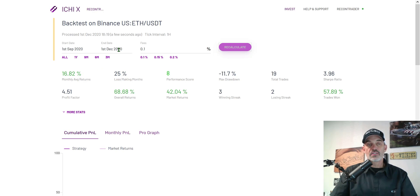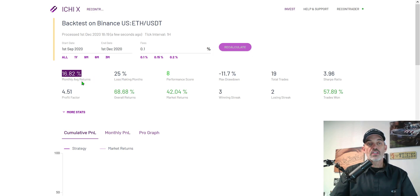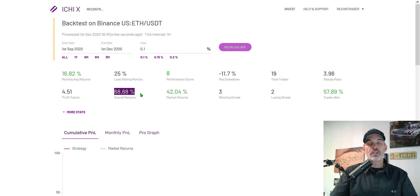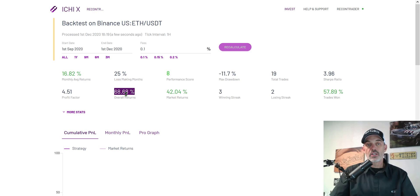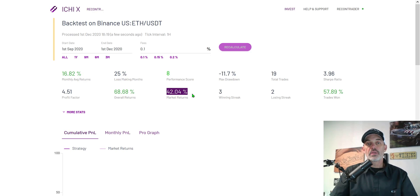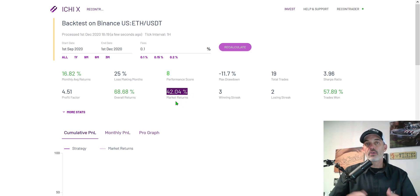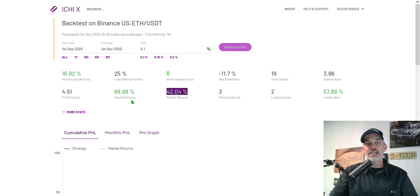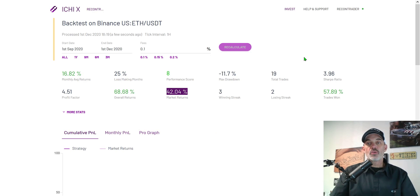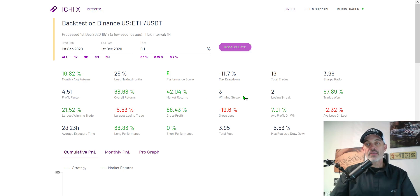For the past three months from September to December you can see the monthly returns were 16 percent and we actually would have overall returns for the three month period of 68 percent, almost 70 percent. That would have outperformed the market which is really your goal of a bot, otherwise you could just buy and hold if the market is going to outperform your bots.